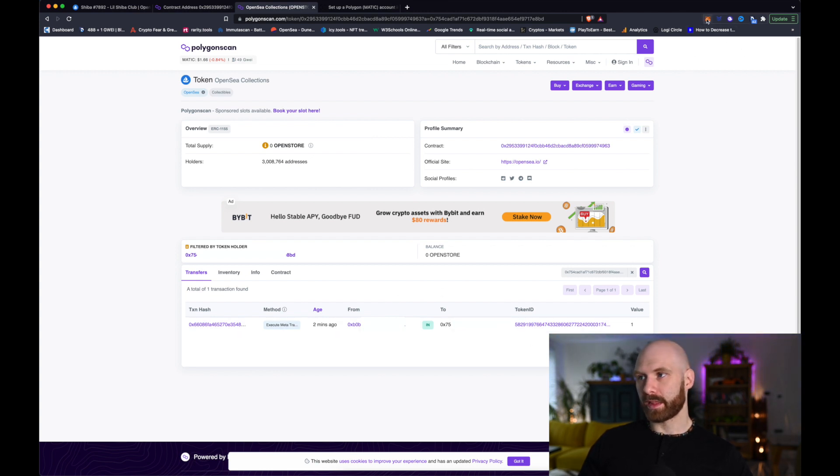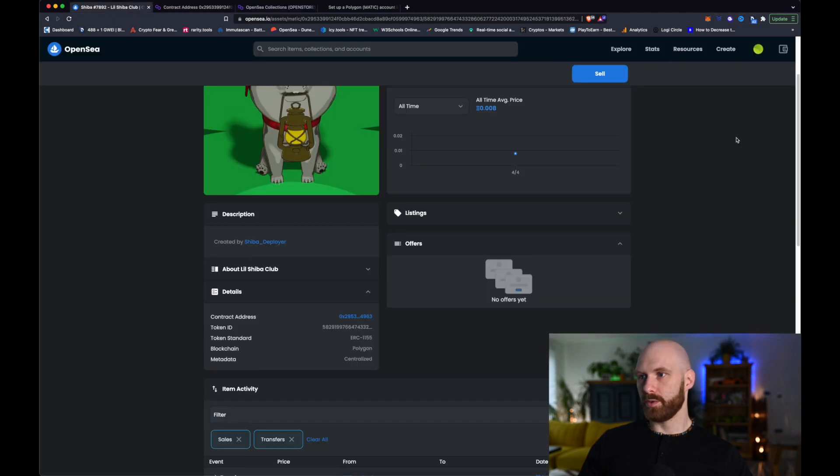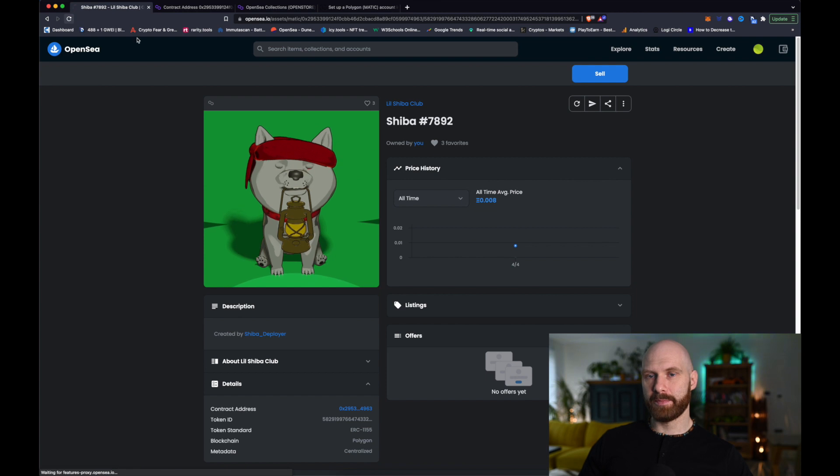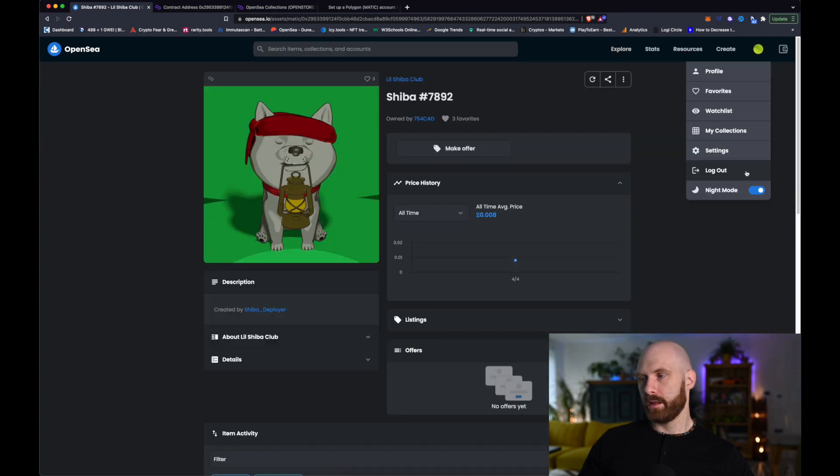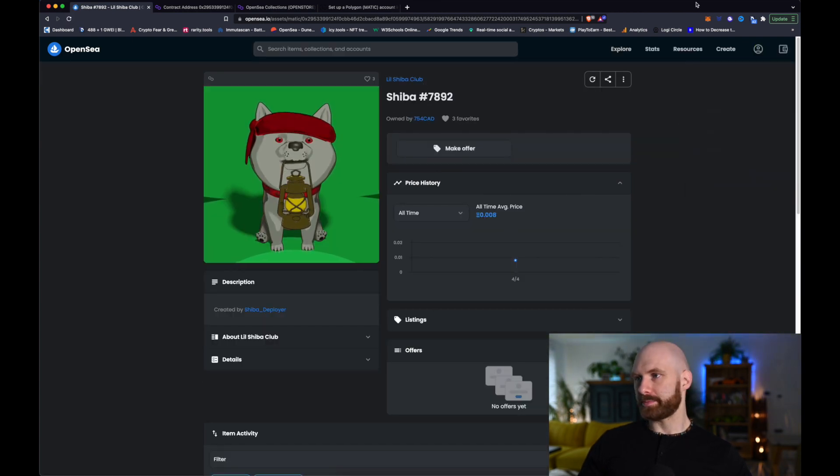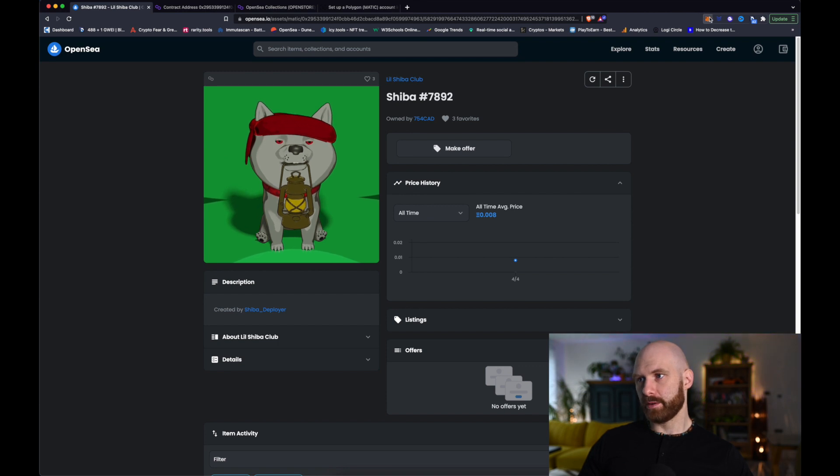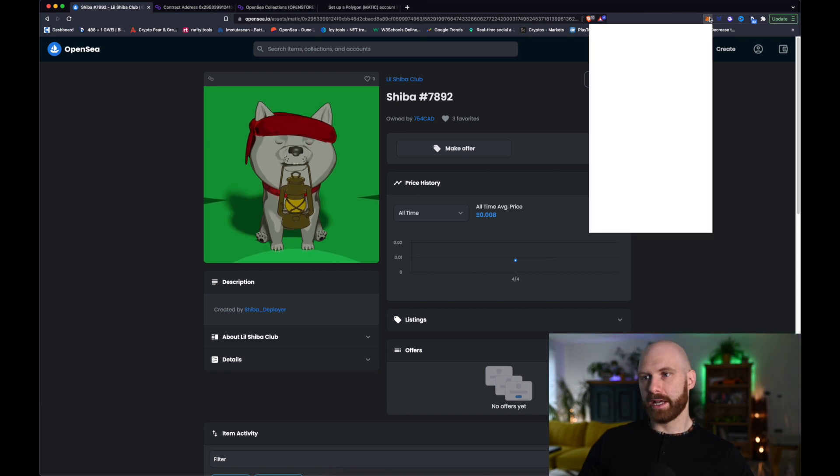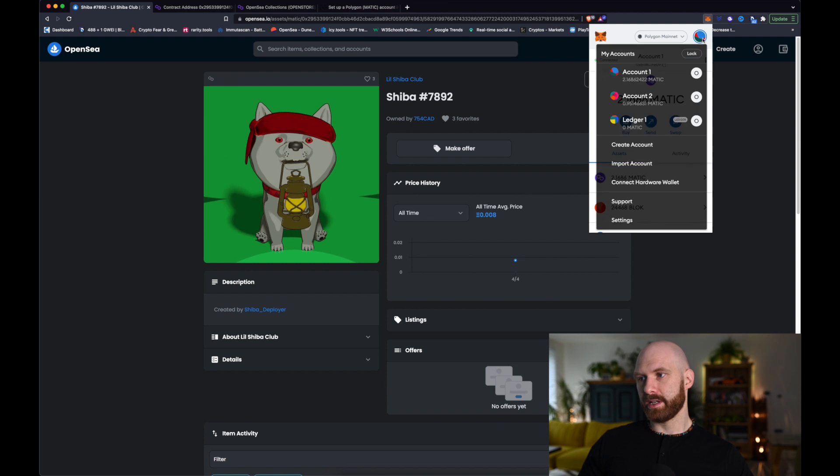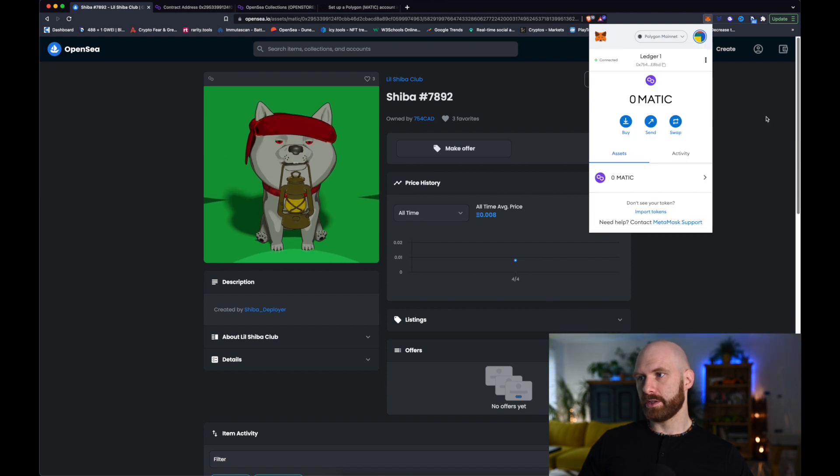So, what I need to do now is go to OpenSea and then connect with my other account, my ledger protected account. And that will then allow me to essentially manage this token. So, if I go to ledger...